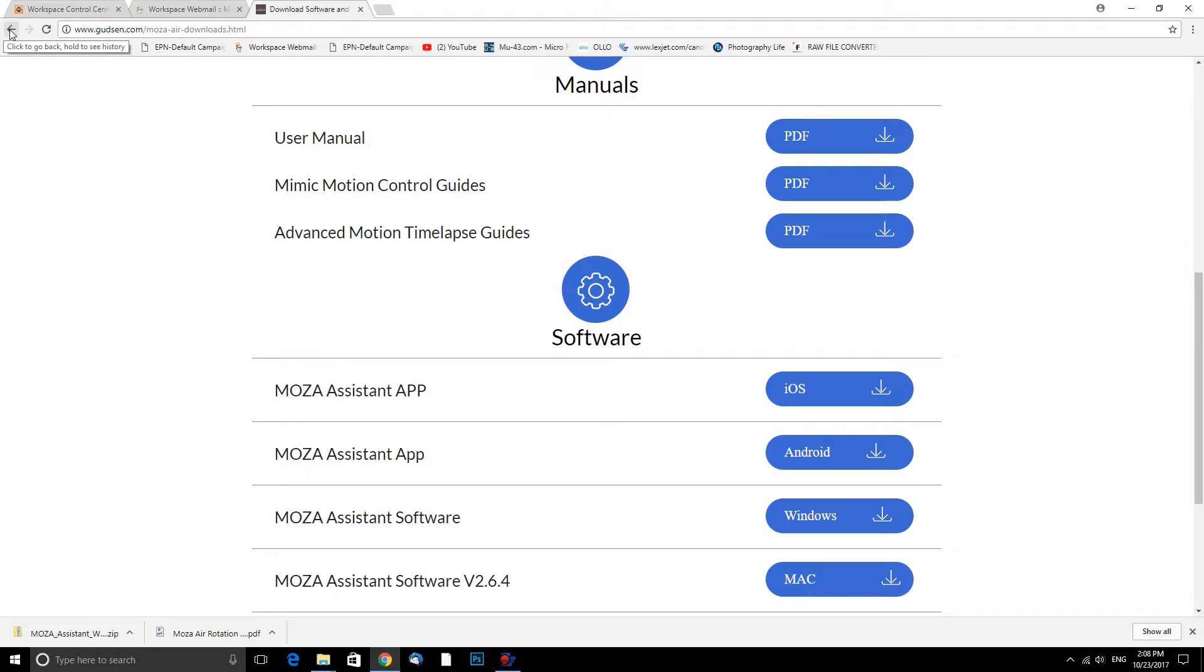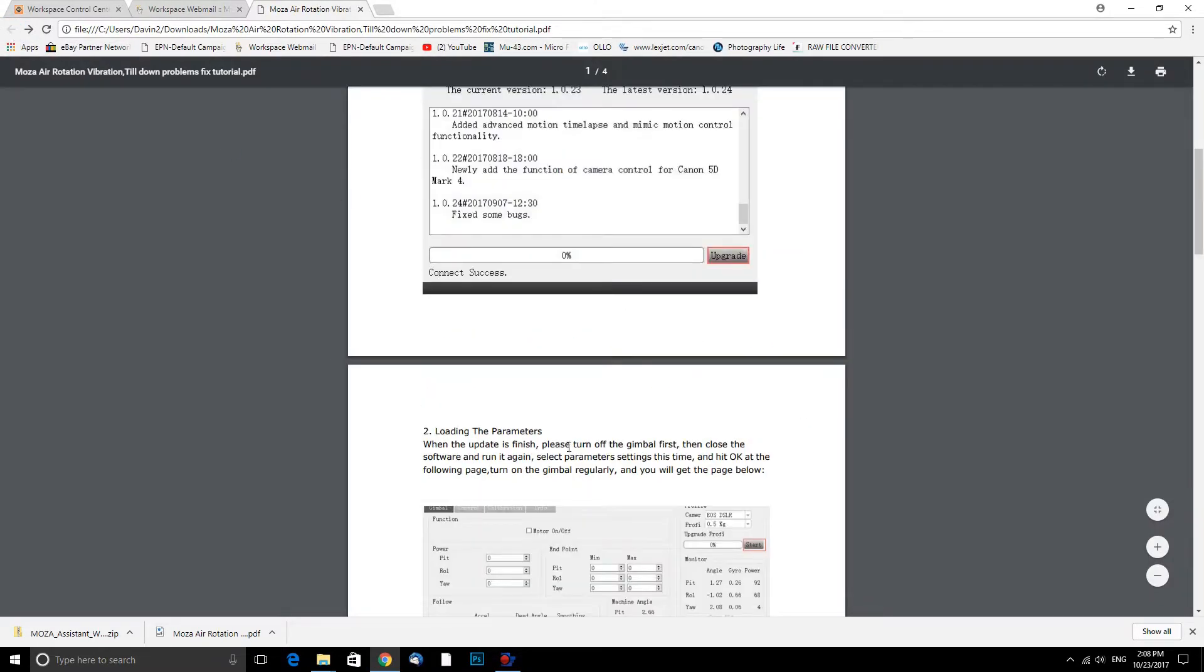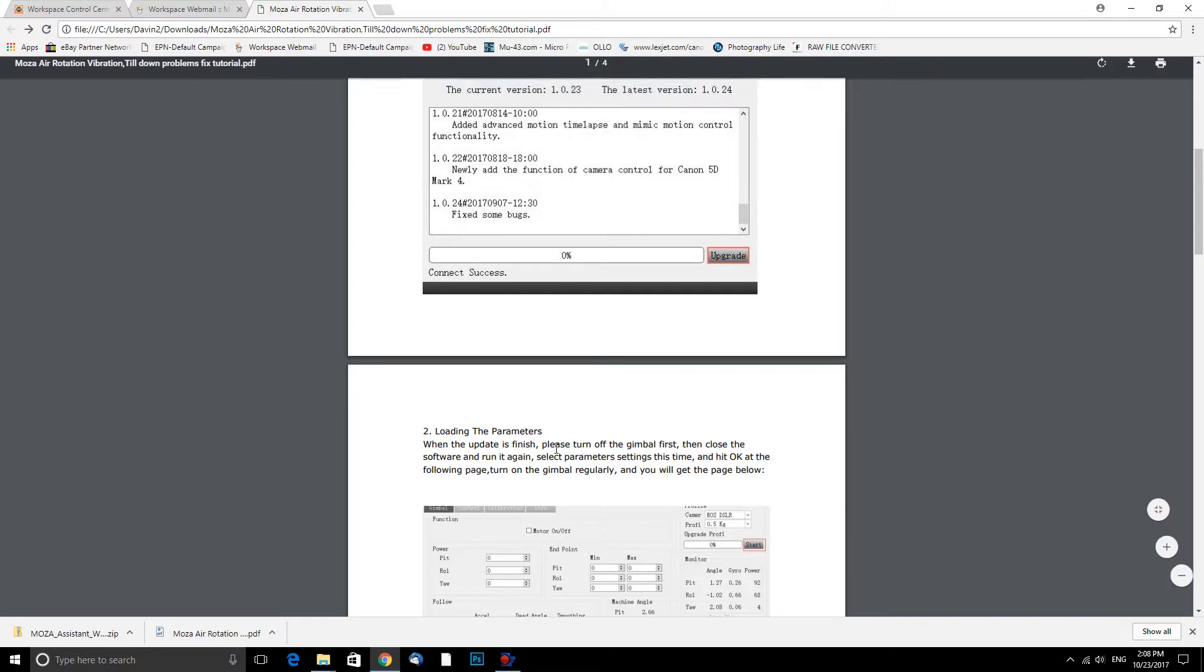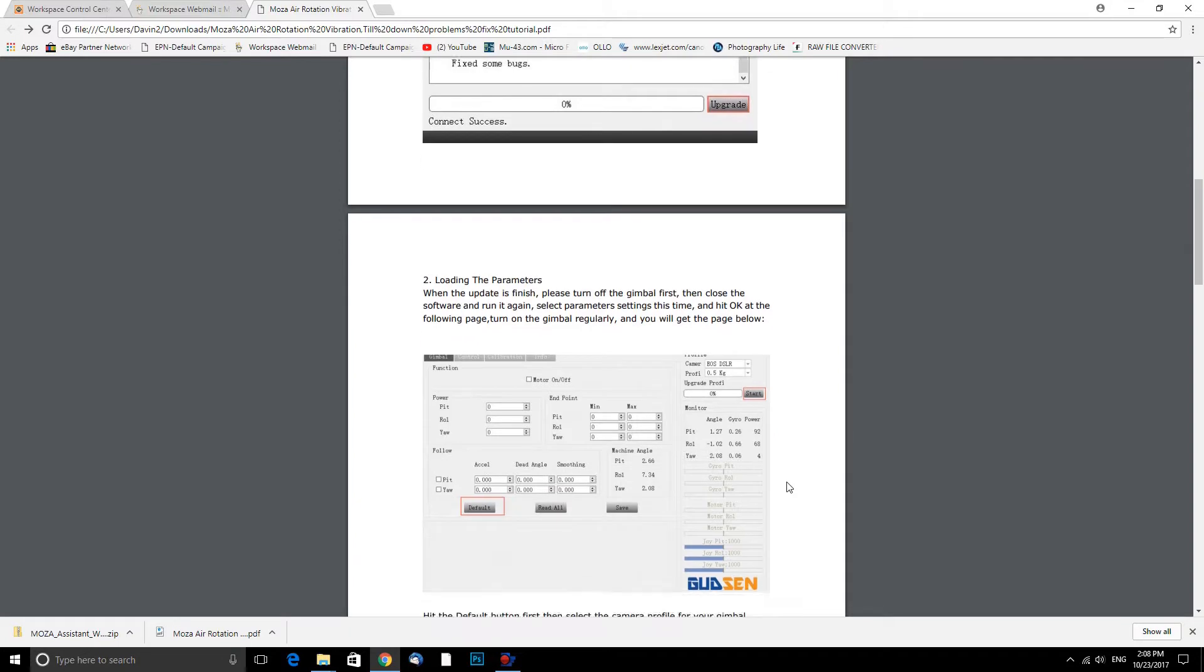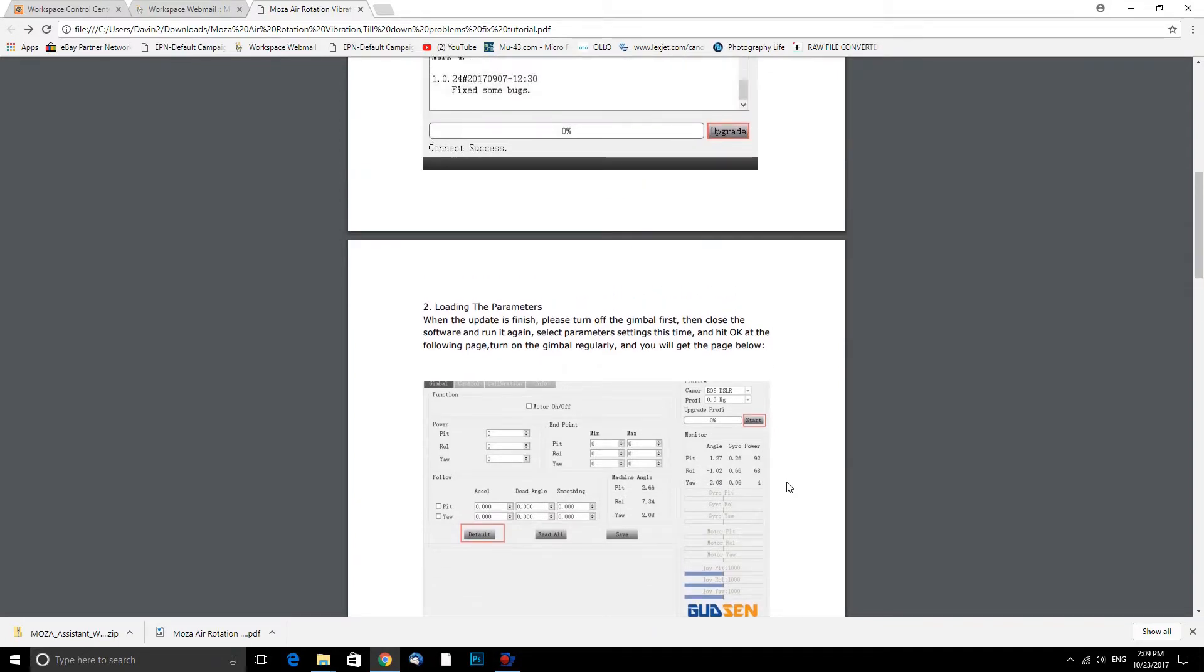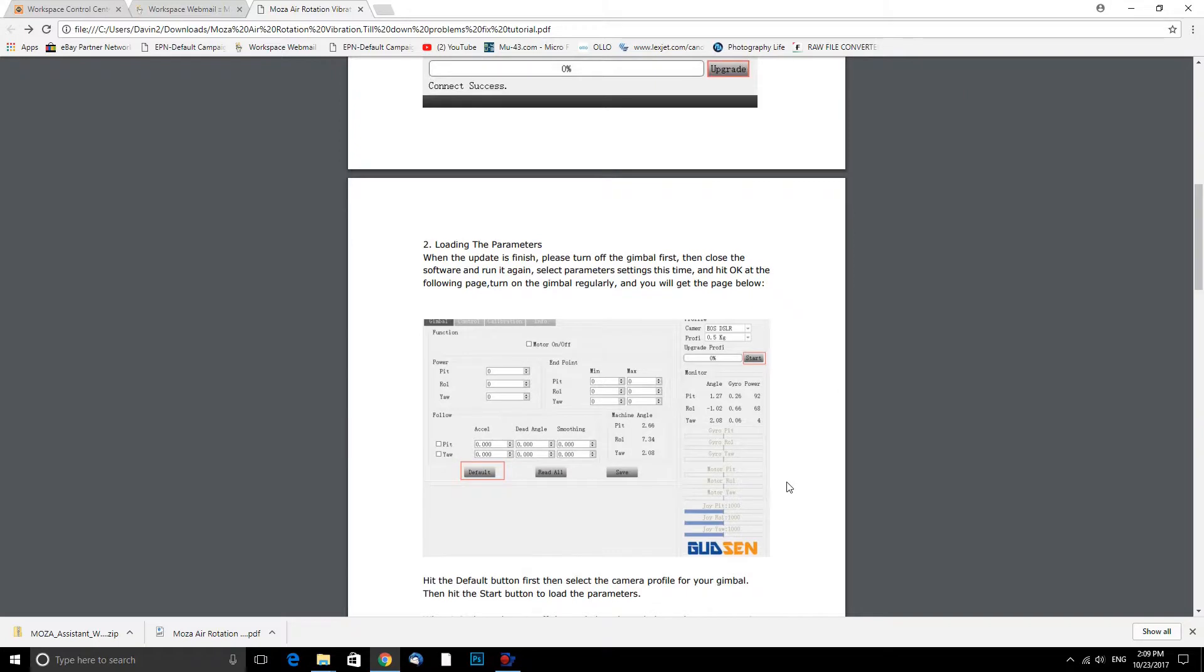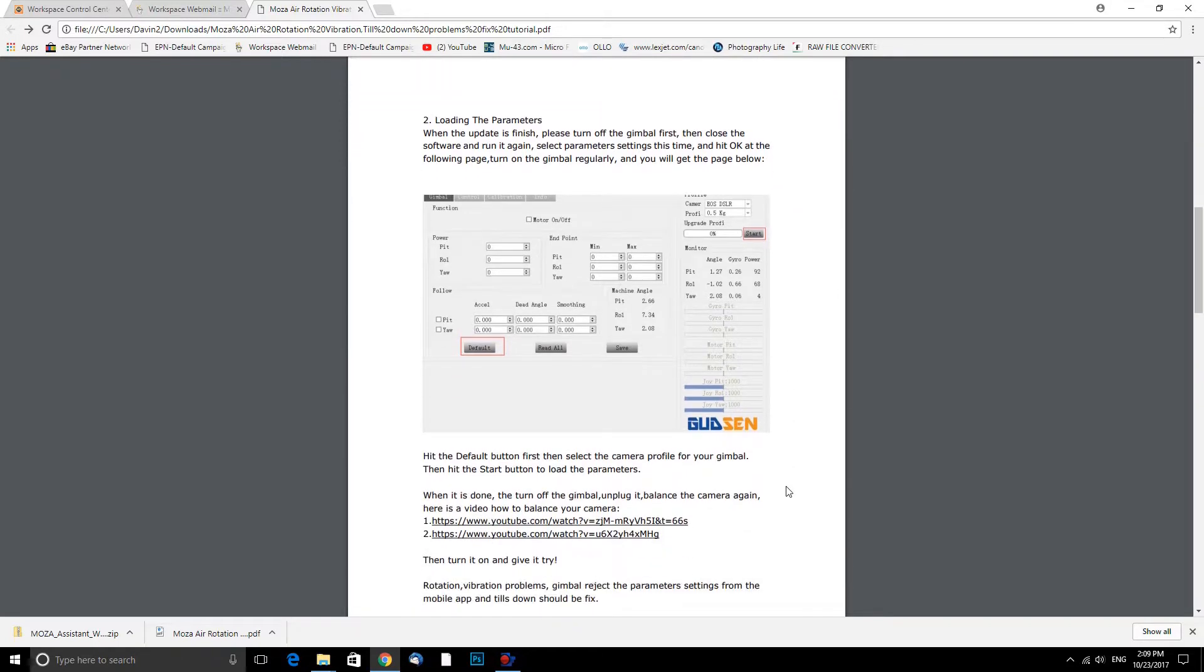While it's downloading, let's go back to the PDF. Load the parameters, then update is finished. Please turn on the gimbal first and then close this software and run again. Select the parameters, settings this time, hit OK. Follow the page return gimbal regularly and you will get the page below. Wow. Okie dokie.